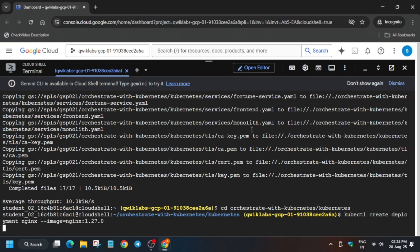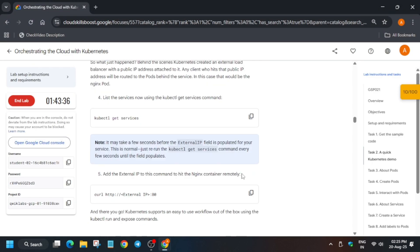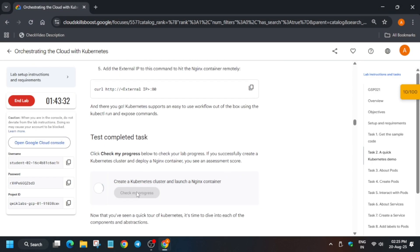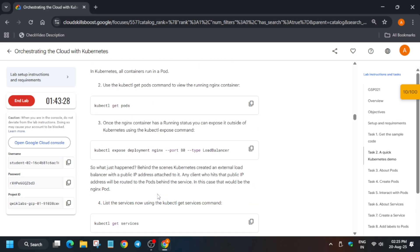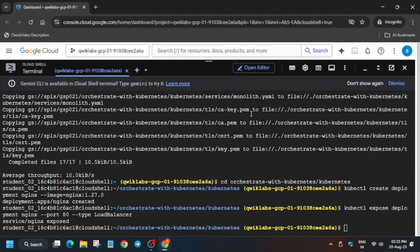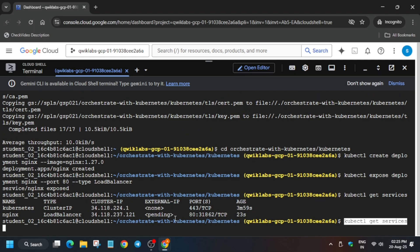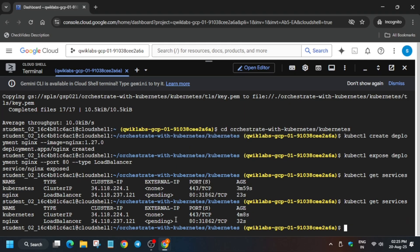Now just create the deployment, and after that we have to expose it. If you try to check the score, you may not get it instantly because it takes time to update. When you run the get service command, you can see the external IP is not yet visible — you need to wait until the external IP is populated. You can run the get service command again and again, or just wait two to three minutes and retry.